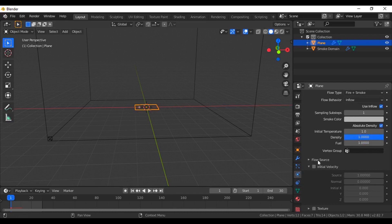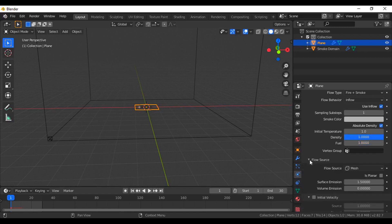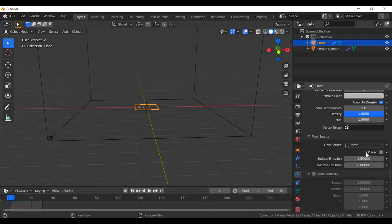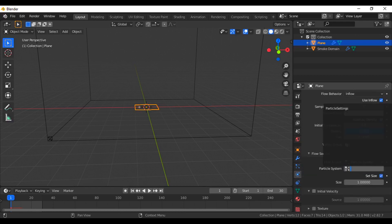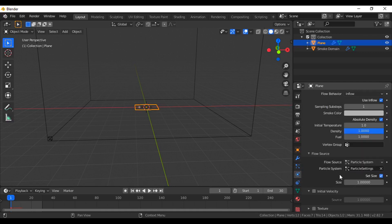The important thing now: come to flow source here and select the flow source as a particle system, not a mesh. And don't forget to check mark 'initial velocity' here.